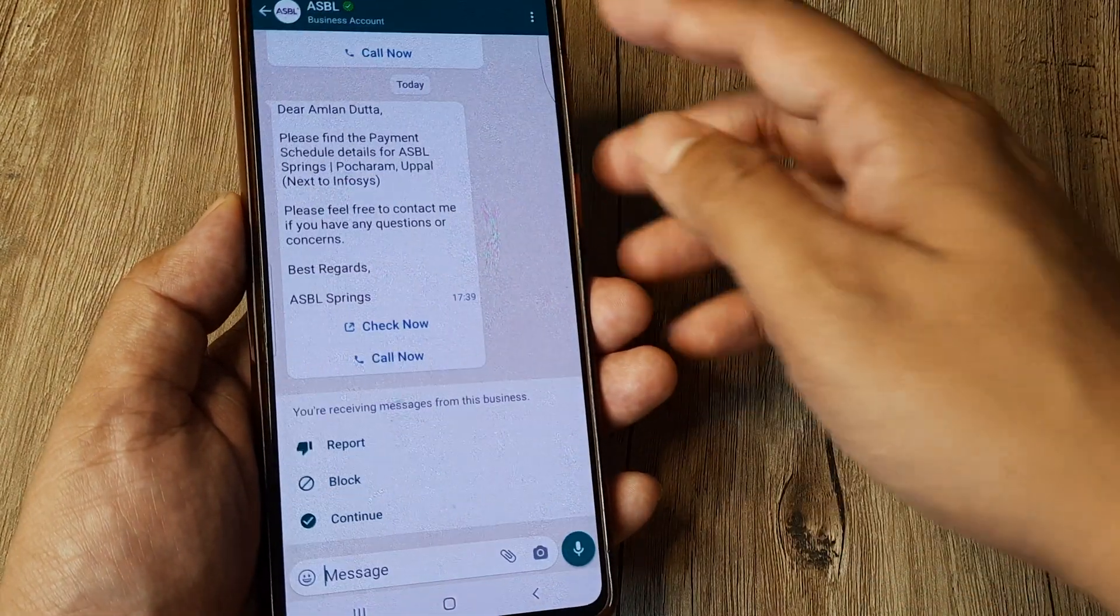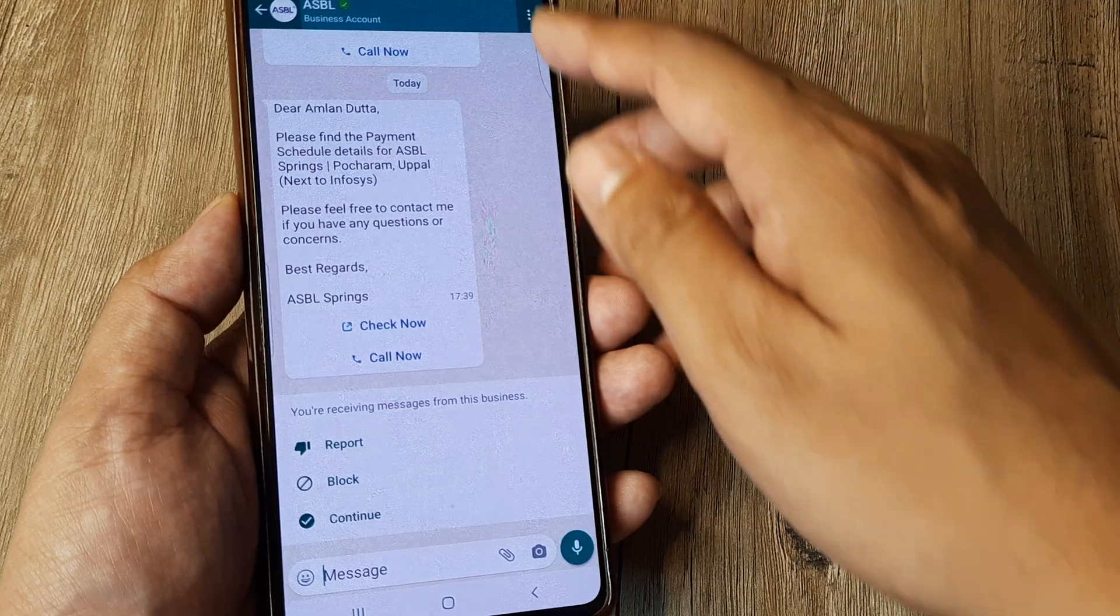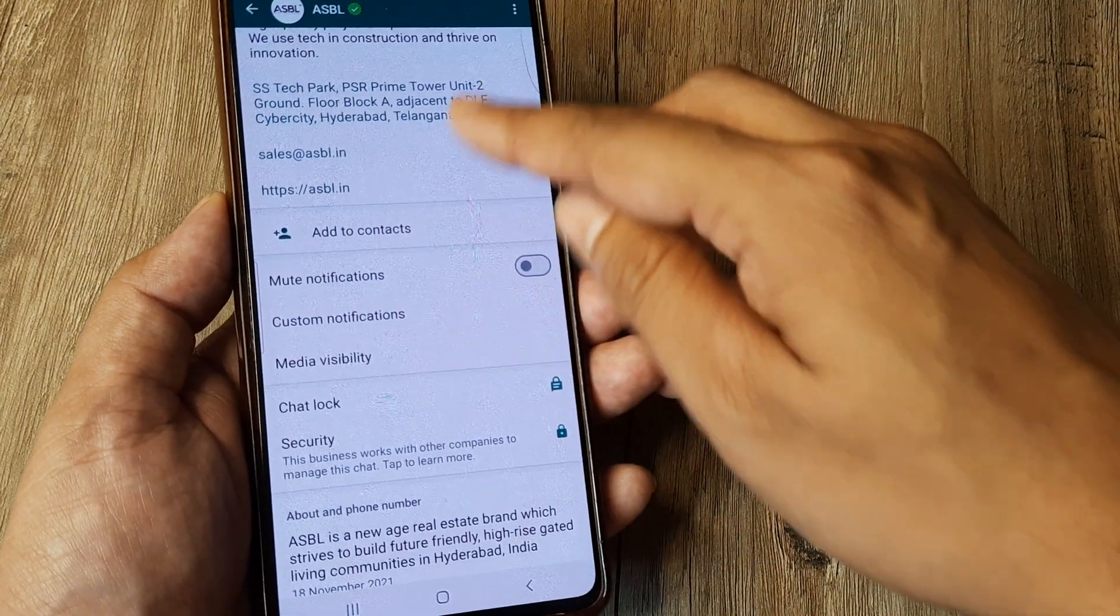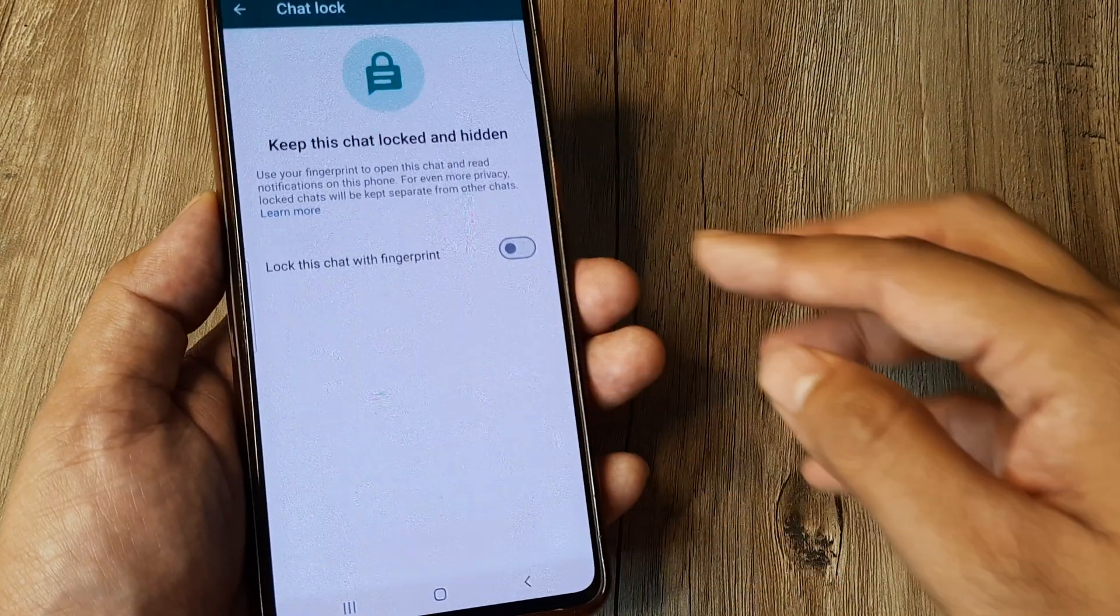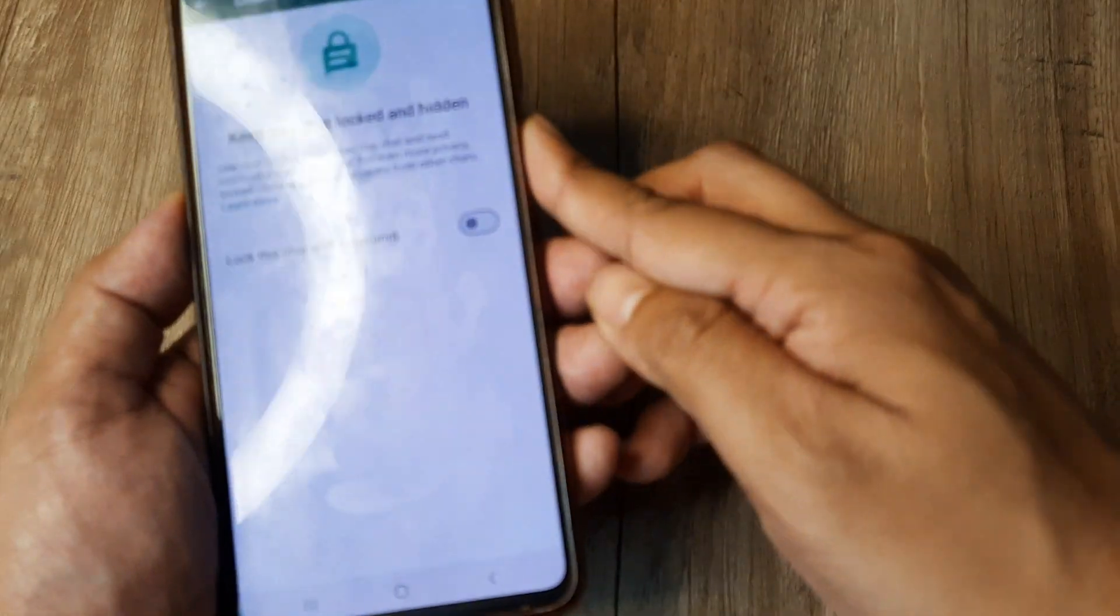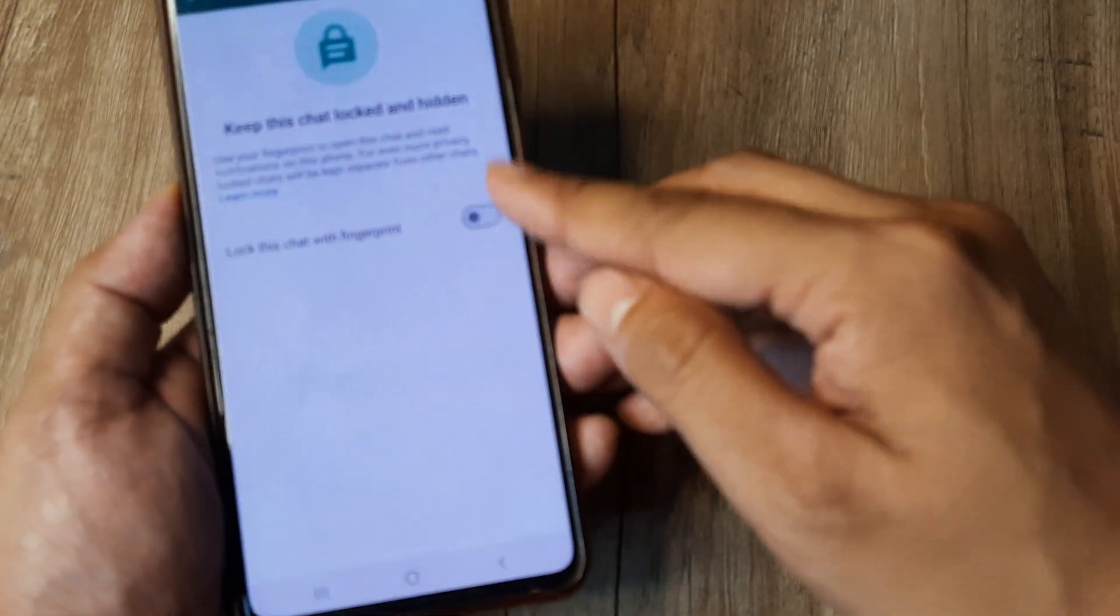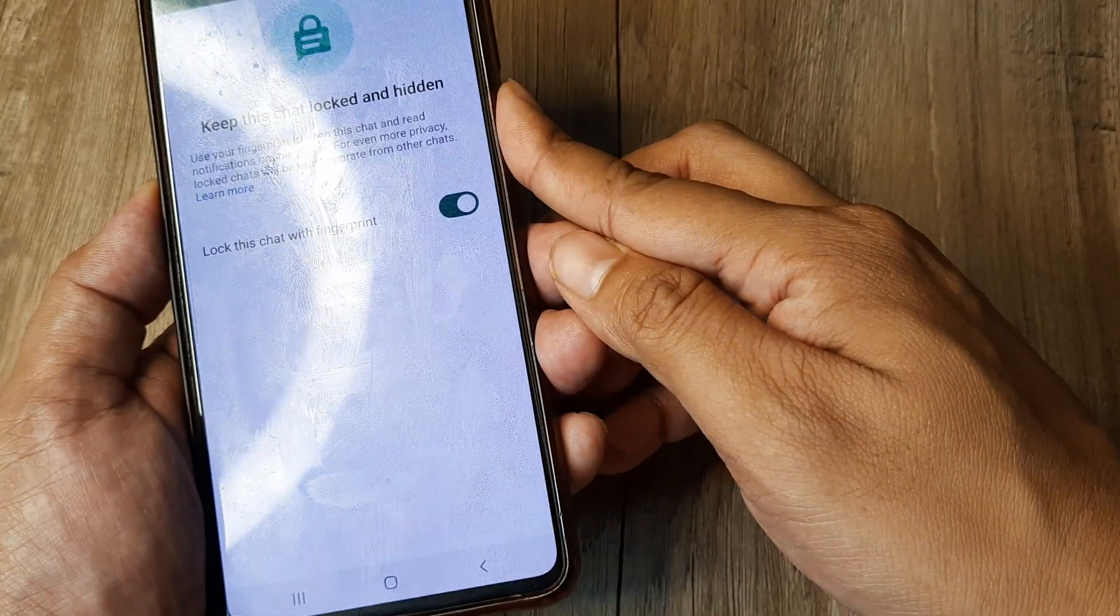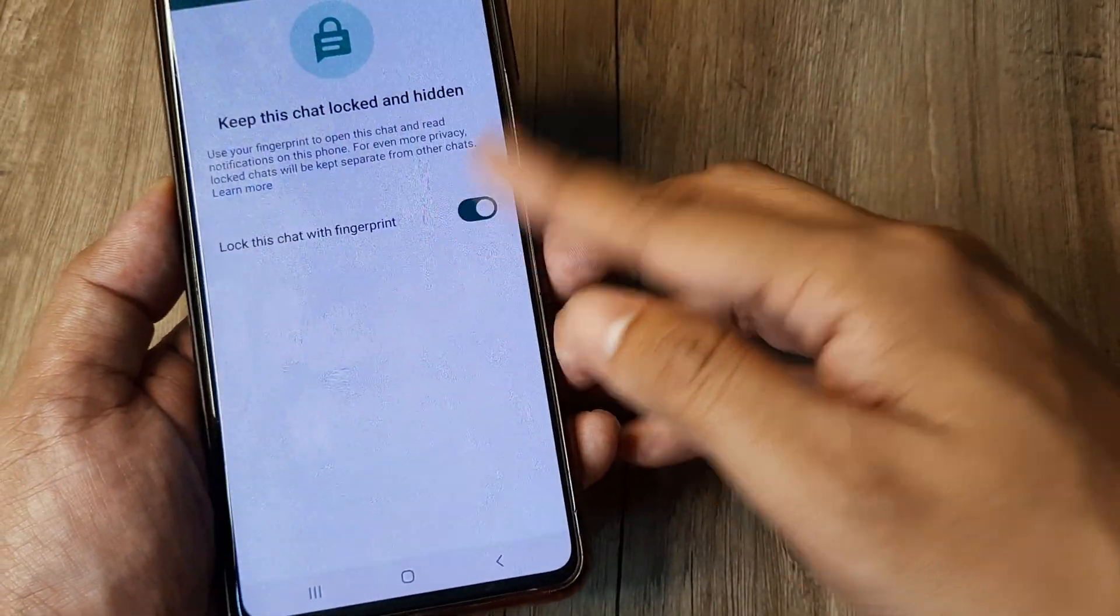The way you do that is by tapping on the chat, then tapping on the profile icon, scroll down until you see chat lock, and then basically using fingerprint. Once you turn this on, you basically use the fingerprint to lock this chat.